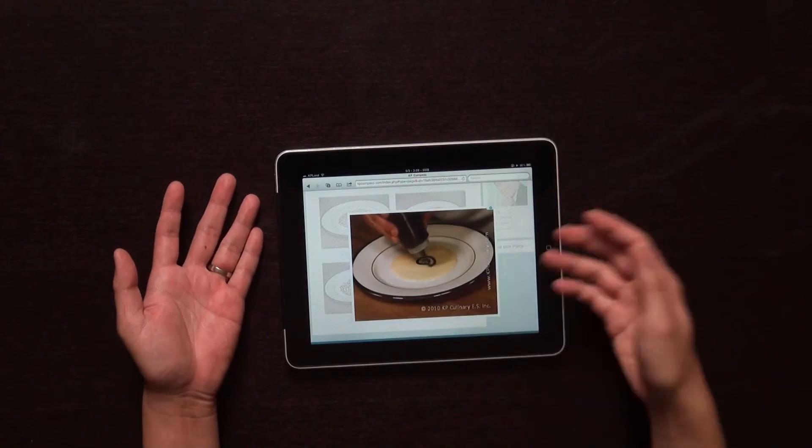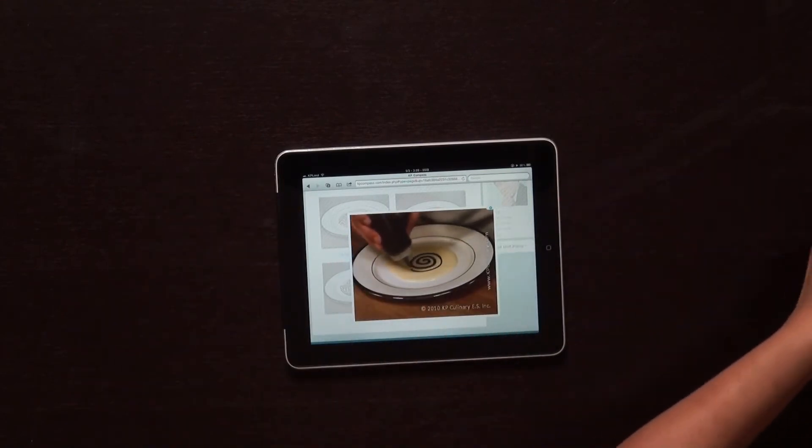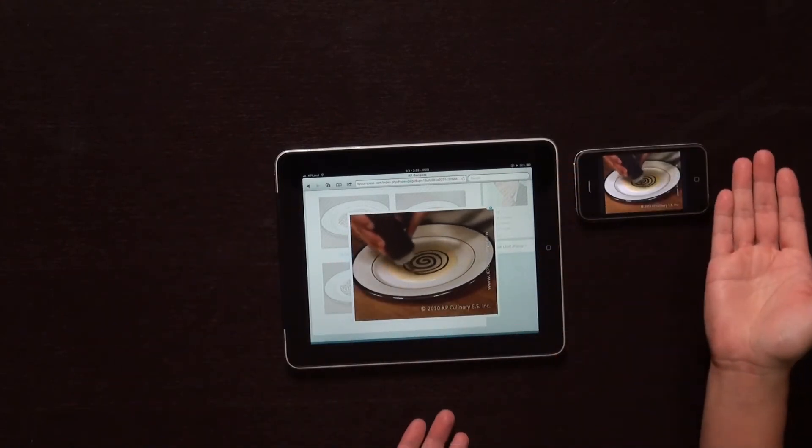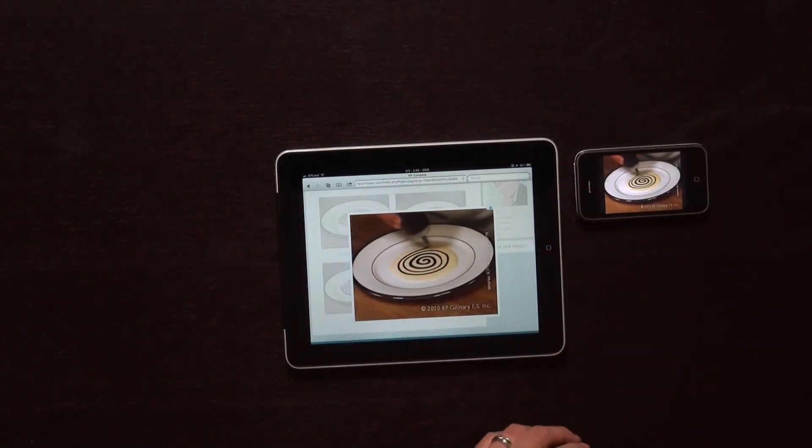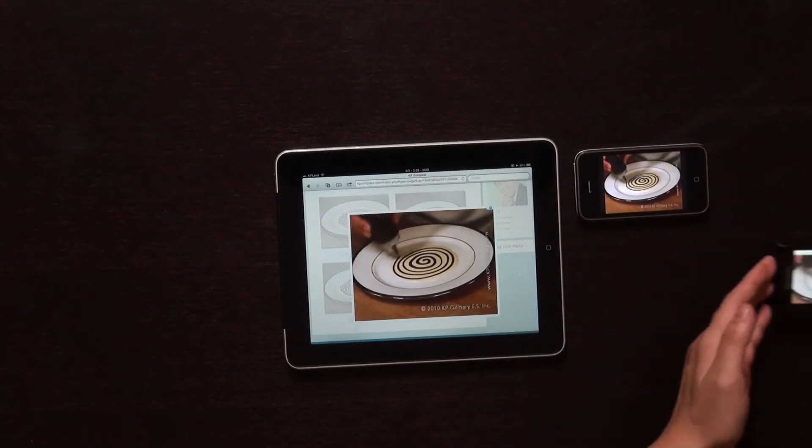And it works on smartphones too. The iPhone. The Android phone.